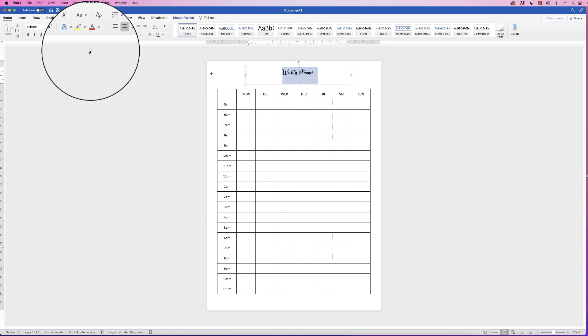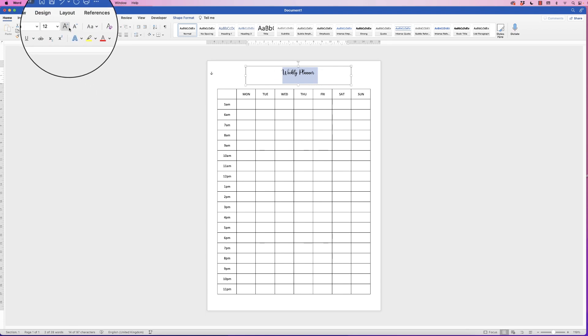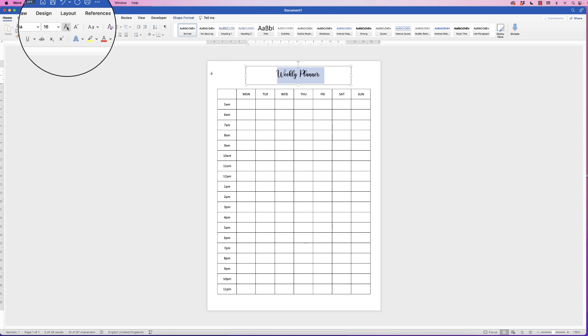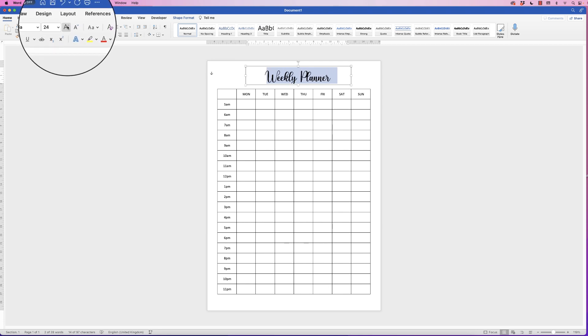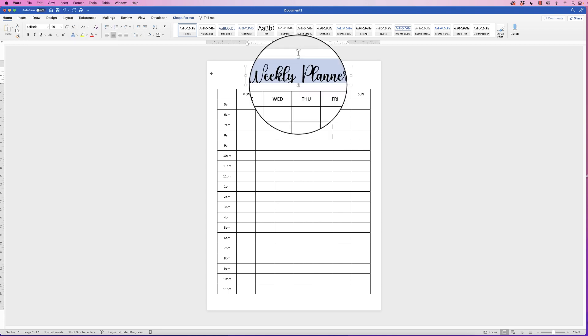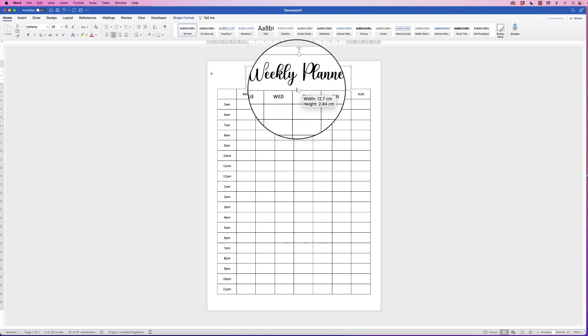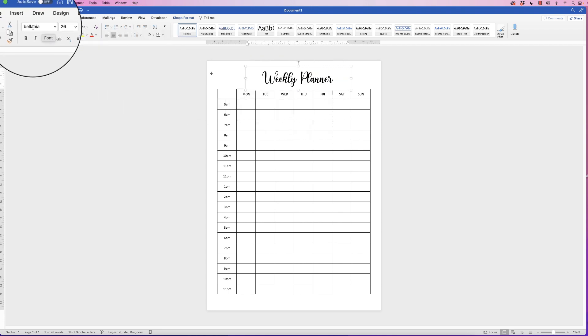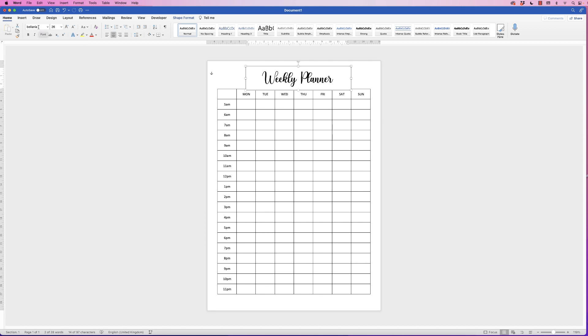And then I can increase the size of my text by using this icon here. That's about right. Now I've downloaded this font really easily. If you want to find out how to do that, there will be a link below. You can use any font you like.